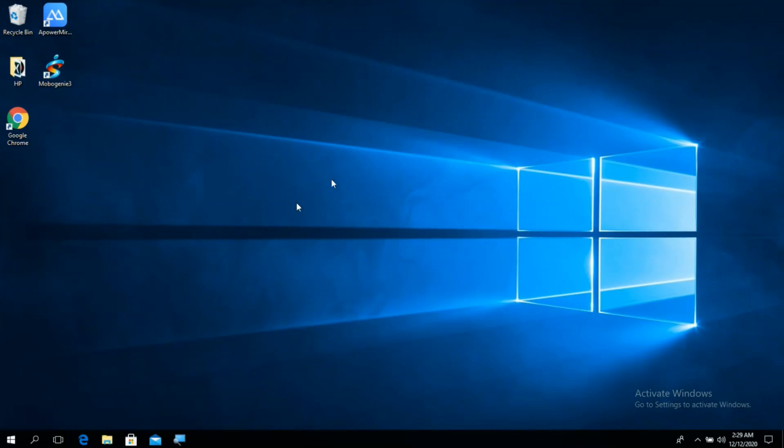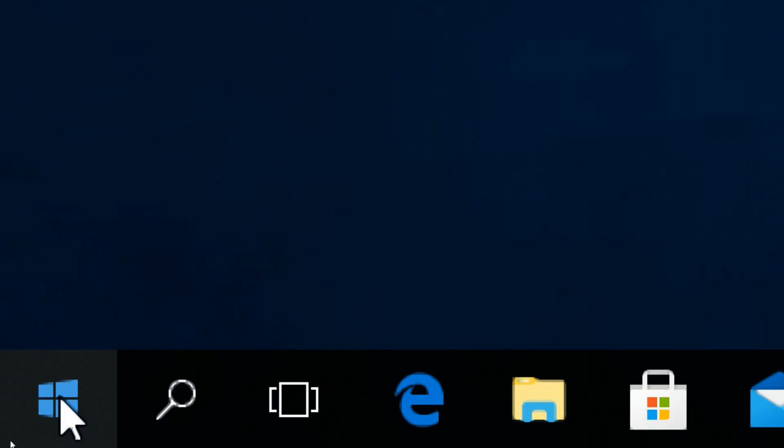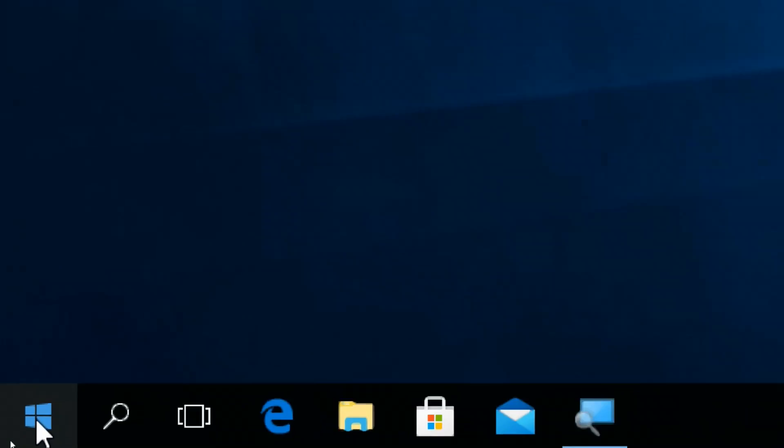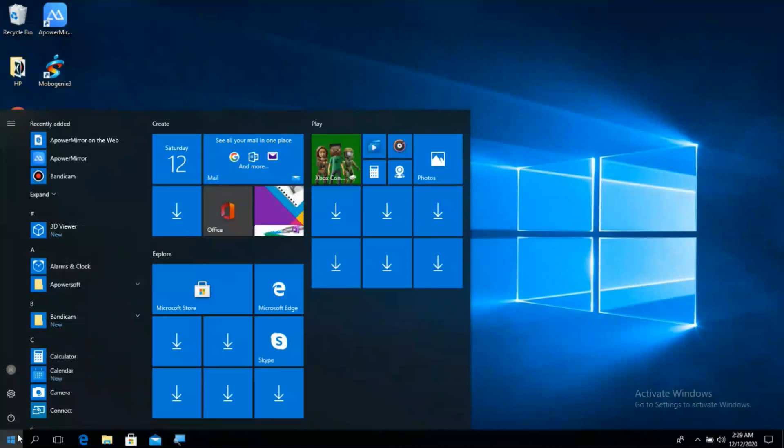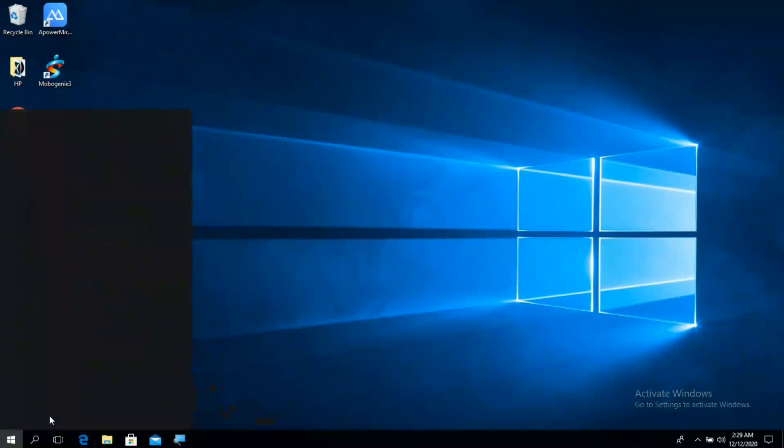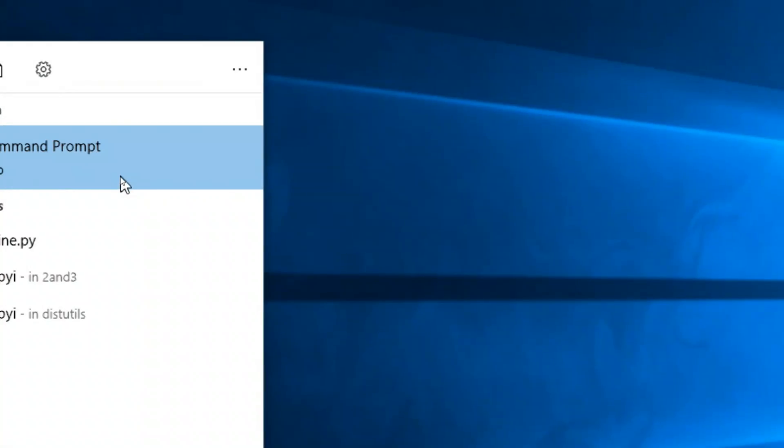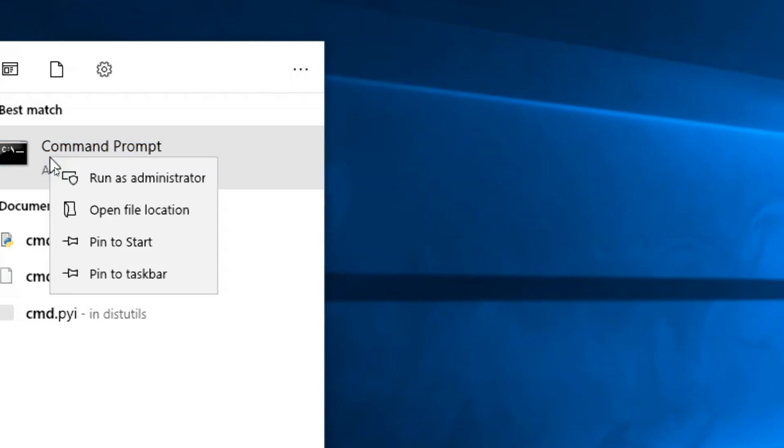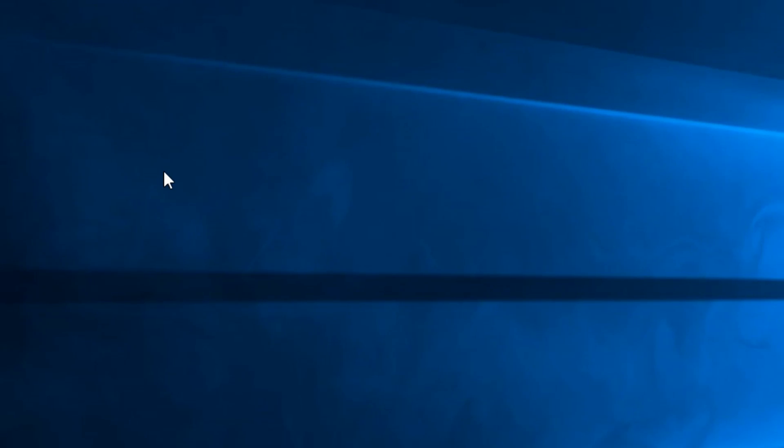Step 1: Open command prompt in administrator mode. To do so, press the start button in your PC and type CMD in the start search box. The command prompt option will appear. Right-click on it and click on run as administrator option. You will be prompted by user account control if you want to proceed with this operation. Click yes.